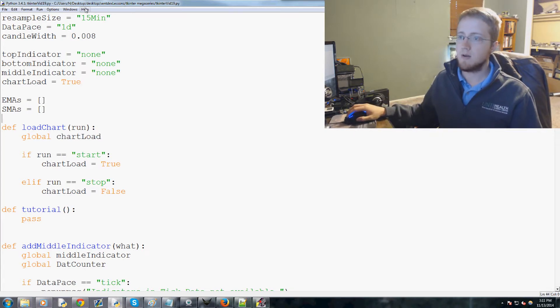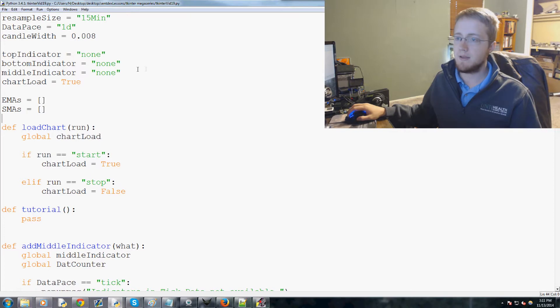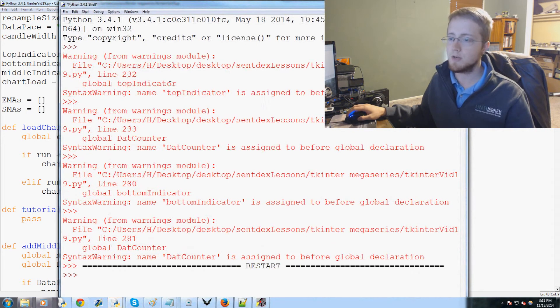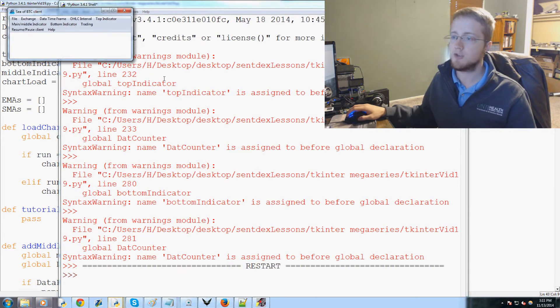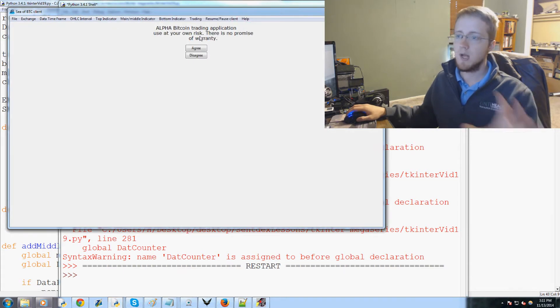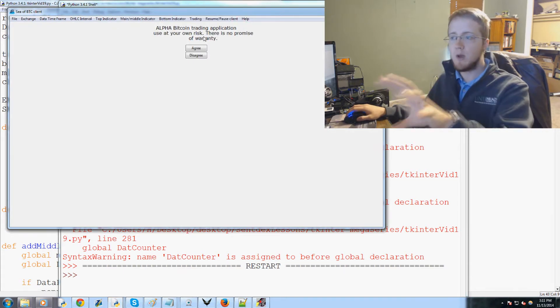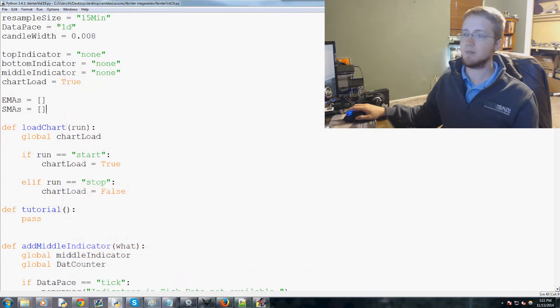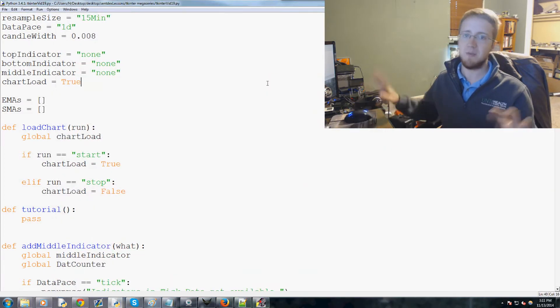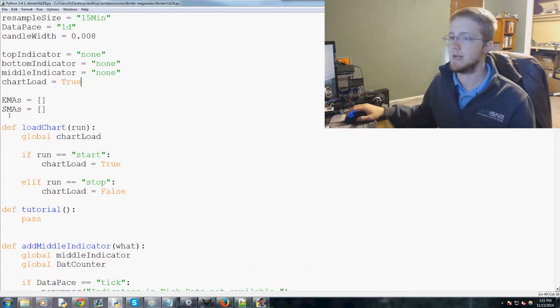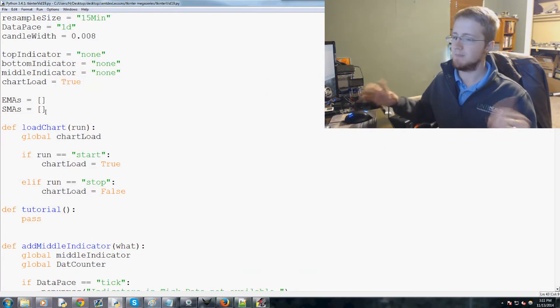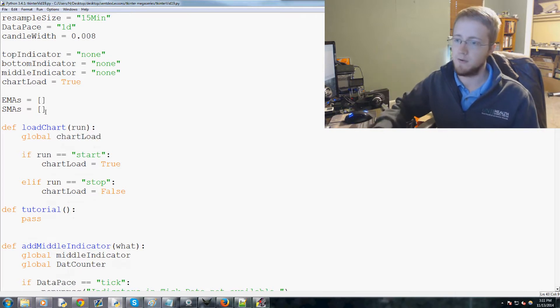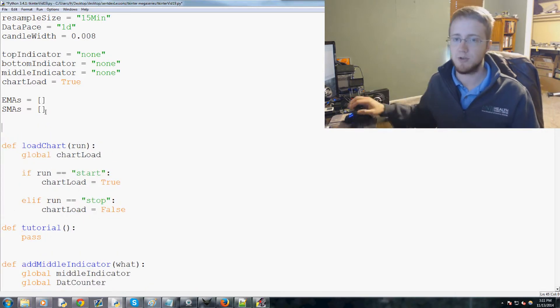Now we're going to add the last thing, which is the tutorial option. We're just going to show when you go to help tutorial. We're not going to actually write the tutorial because the program isn't complete yet, so there's not much point to write a full tutorial when that might not be the best tutorial for the end result.